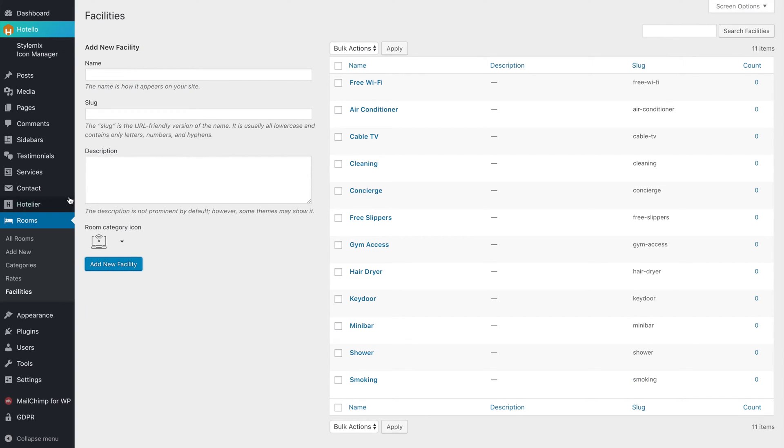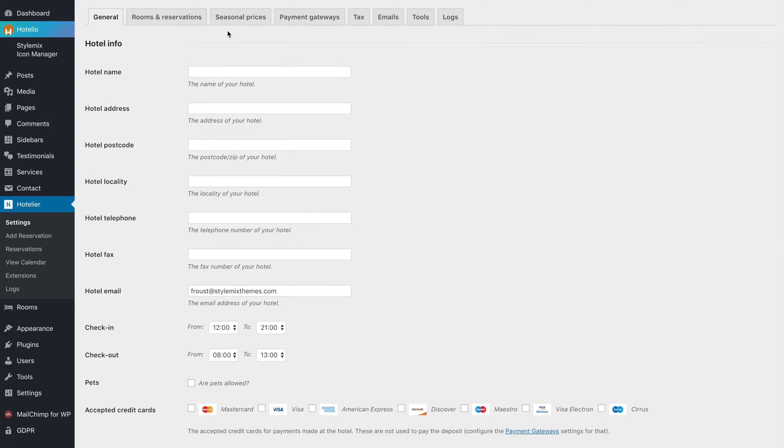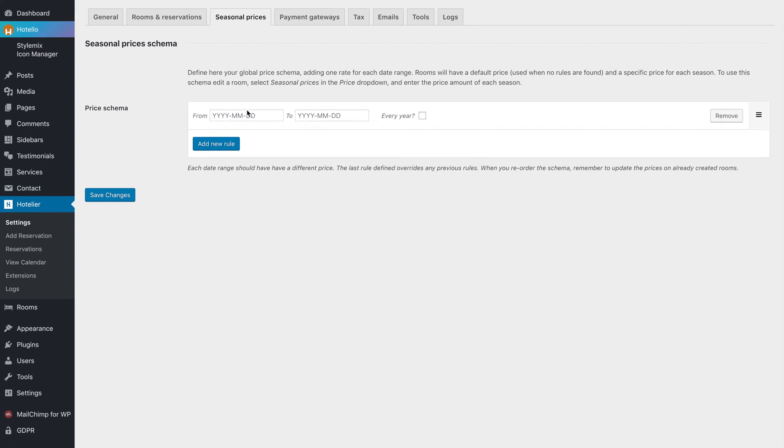If you want to add seasonal prices, go to the settings page and simply select the dates.